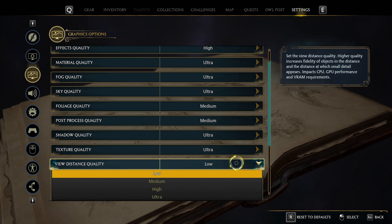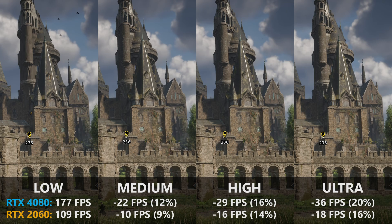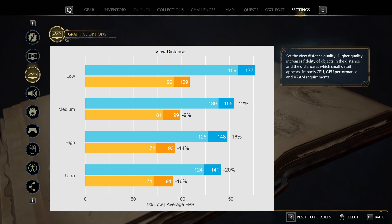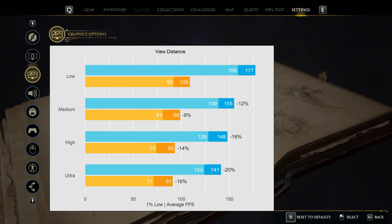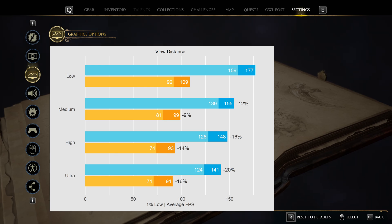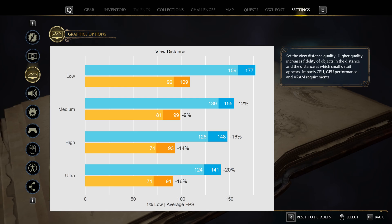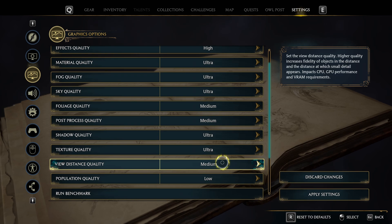View distance quality primarily affects the minimum range at which lower LOD objects are shown — on low settings, towers or trees in the background may turn into extremely low-polygon versions. I'm seeing a larger performance penalty on my primary system, going up to 20% at the ultra preset. If you're struggling with performance, leave this on low; otherwise medium is a good compromise.